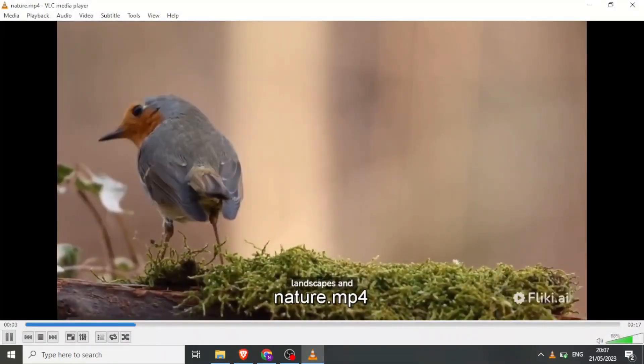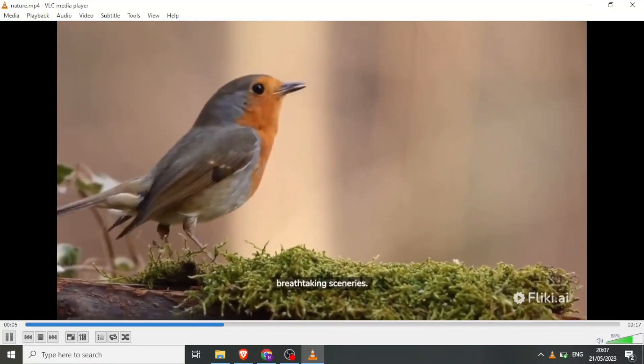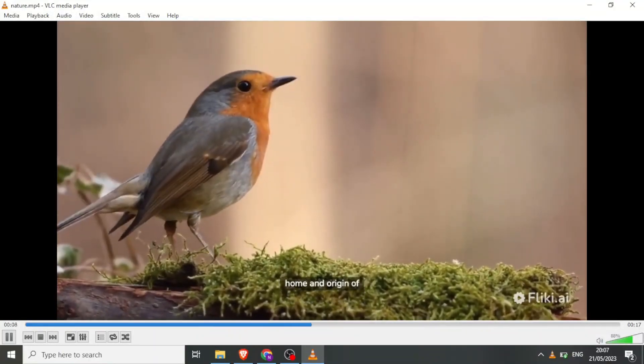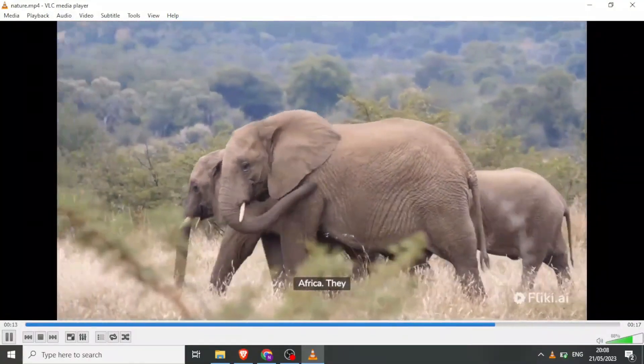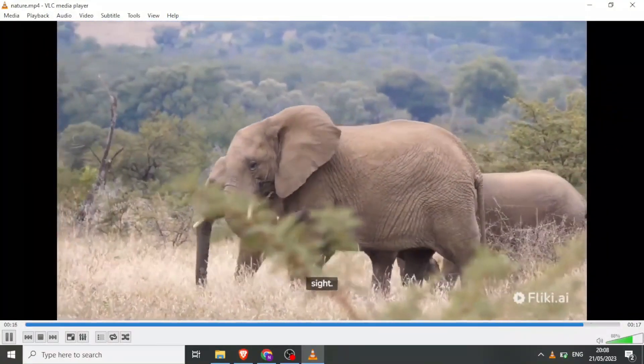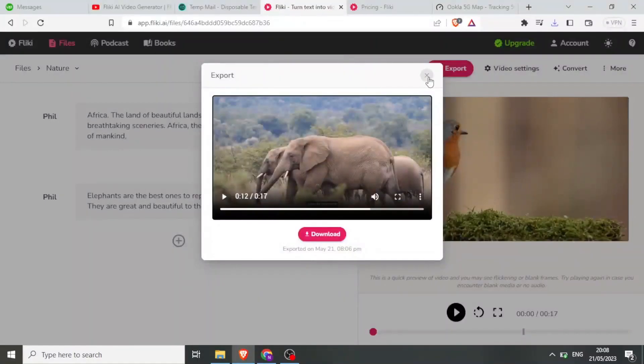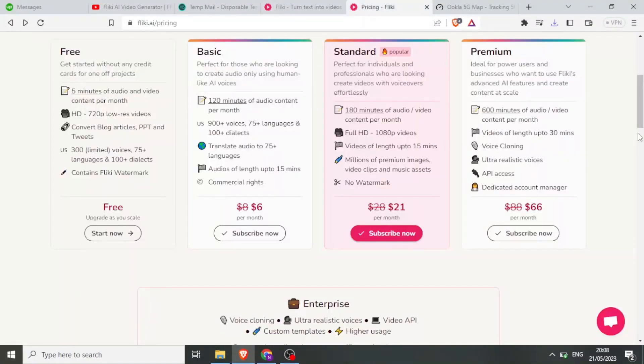In conclusion, Flicky is a powerful AI tool that effortlessly converts text into engaging videos. I hope this tutorial was helpful.